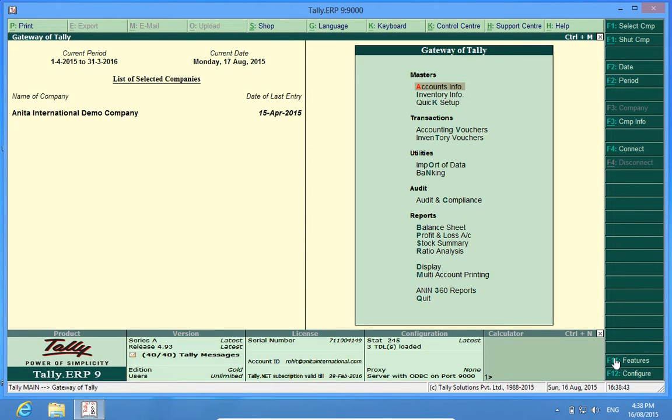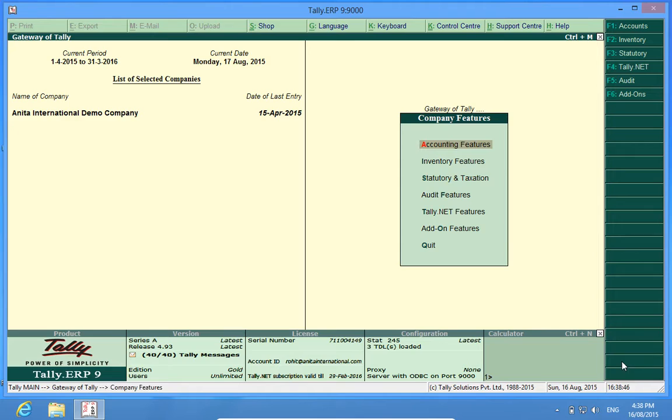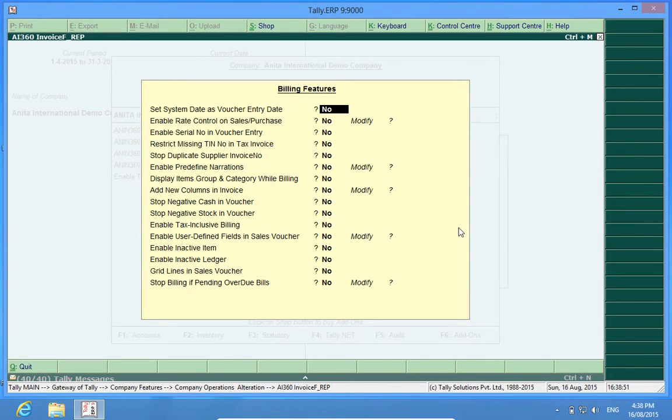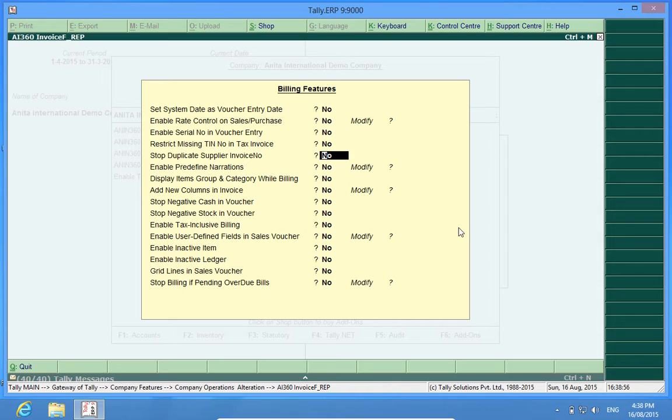First, I will start the customization by going to add-on features in F11. Yes. And Stop Duplicate Supplier Invoice Numbers equals to Yes here.